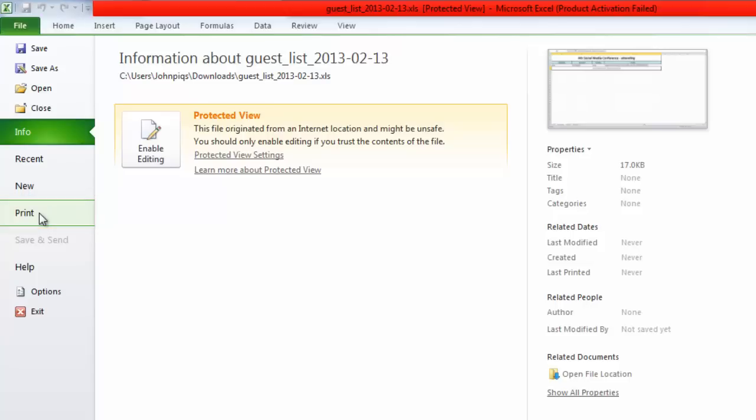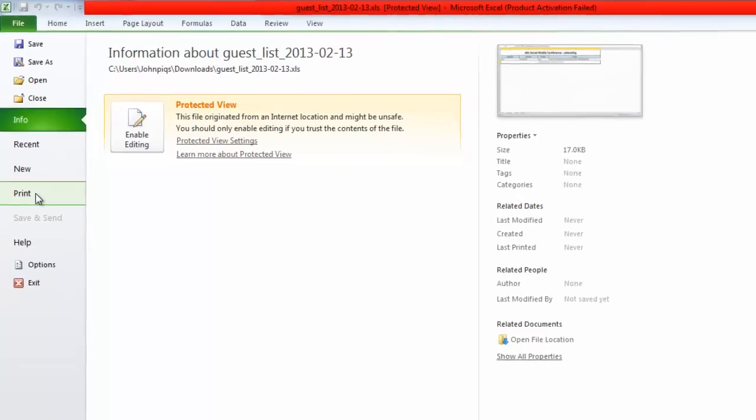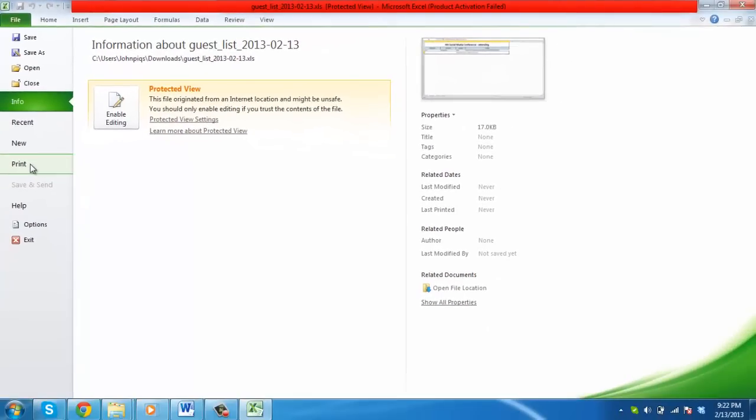And that's it! You now know how to print a Facebook event guest list.